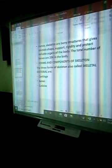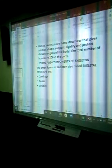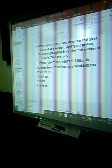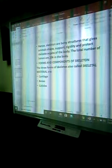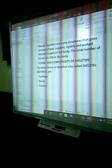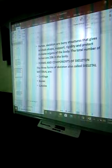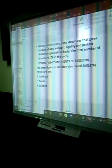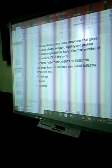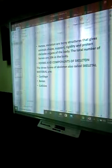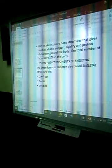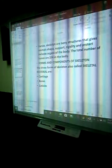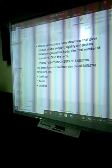Skeletal and skeleton are bone structures that give animals shape, support, longevity, and protect delicate organs of the body. We have a total of 206 bones in the body. The three forms or components of the skeleton are also called skeletal material, and they are cartilage, bones, and cuticles.